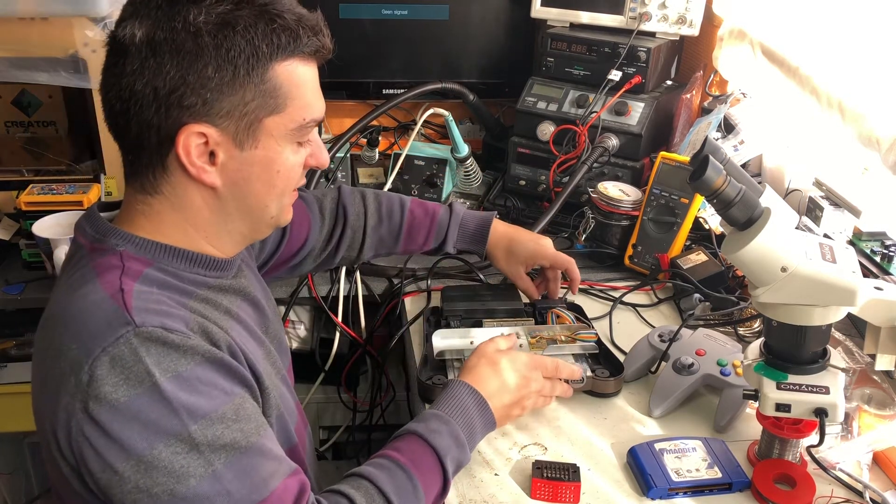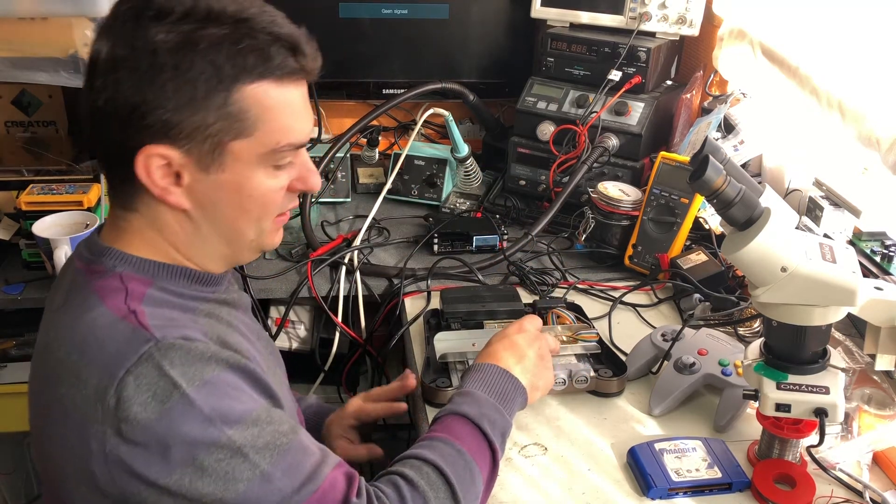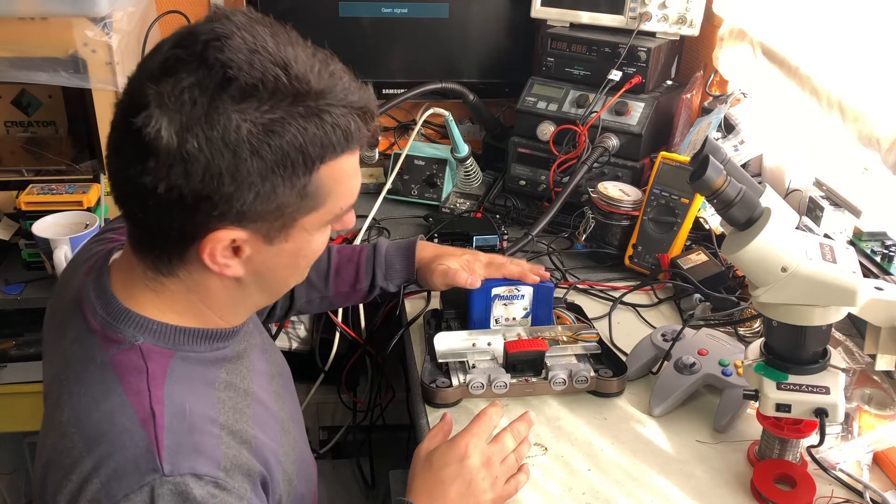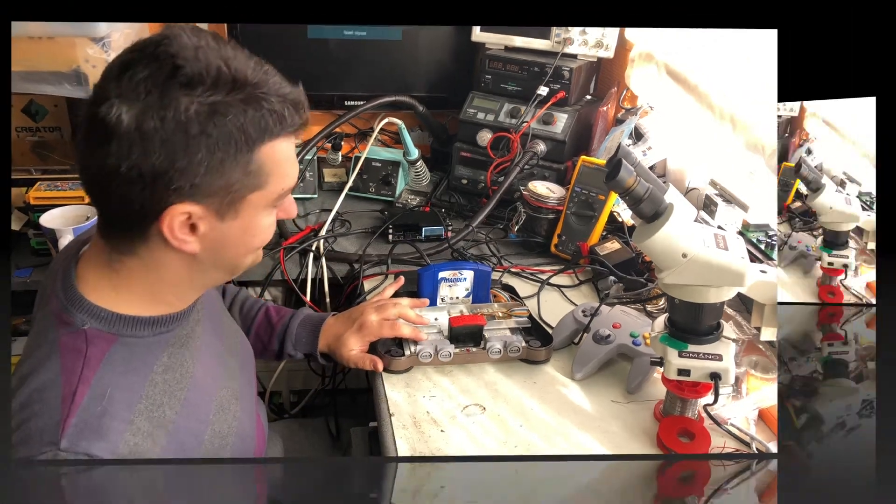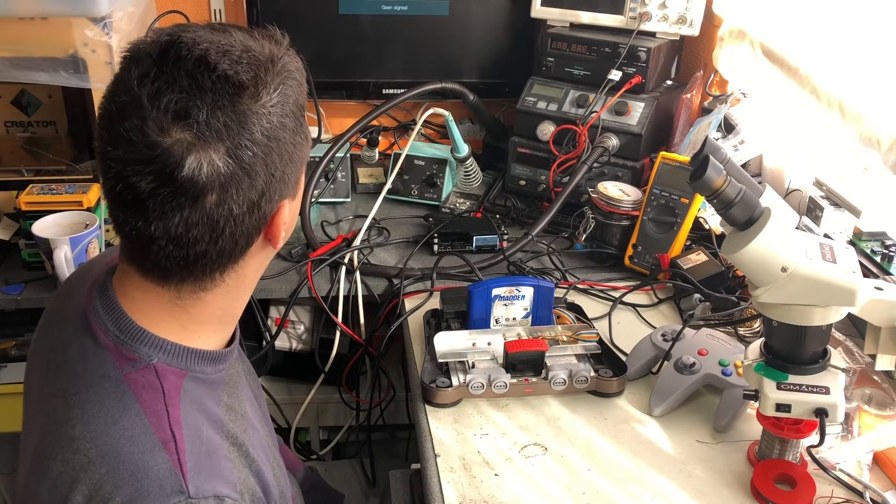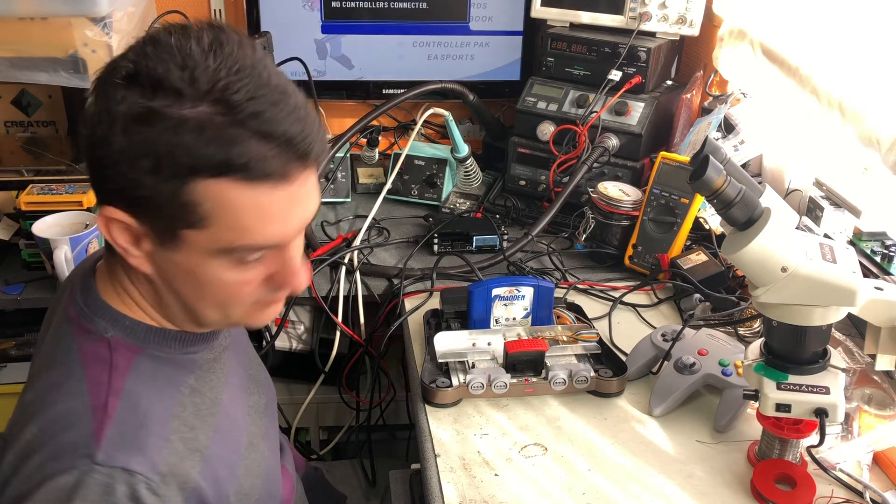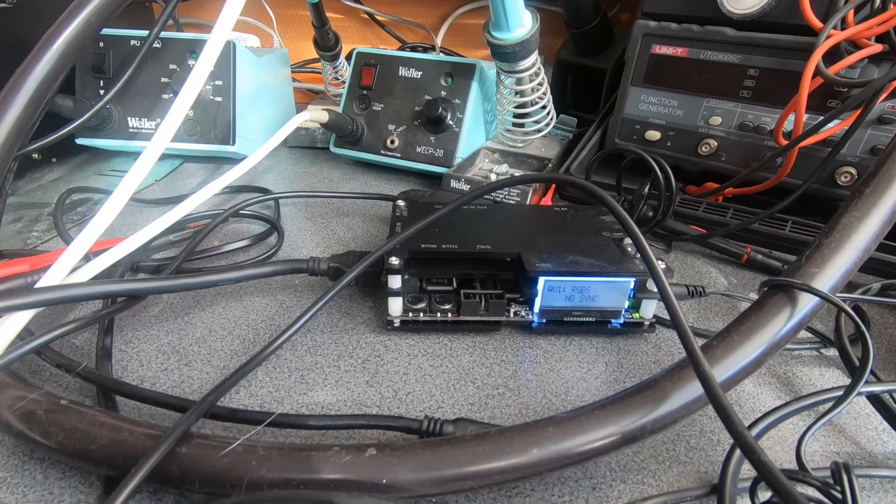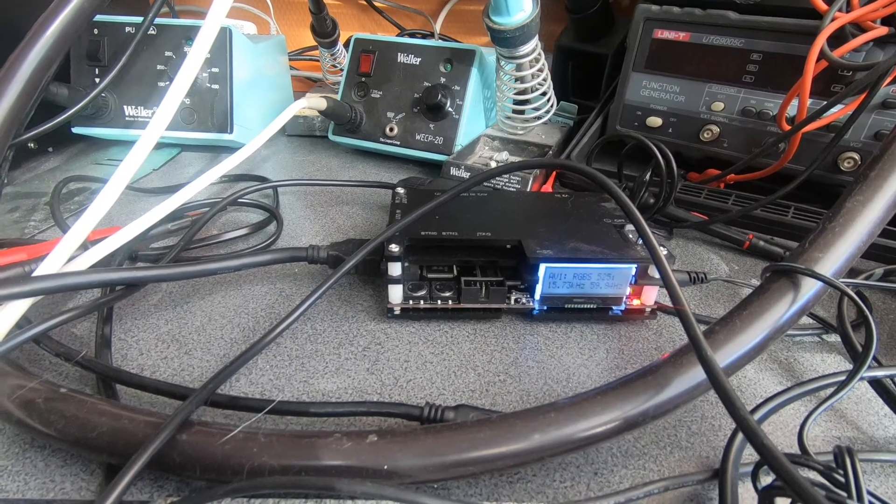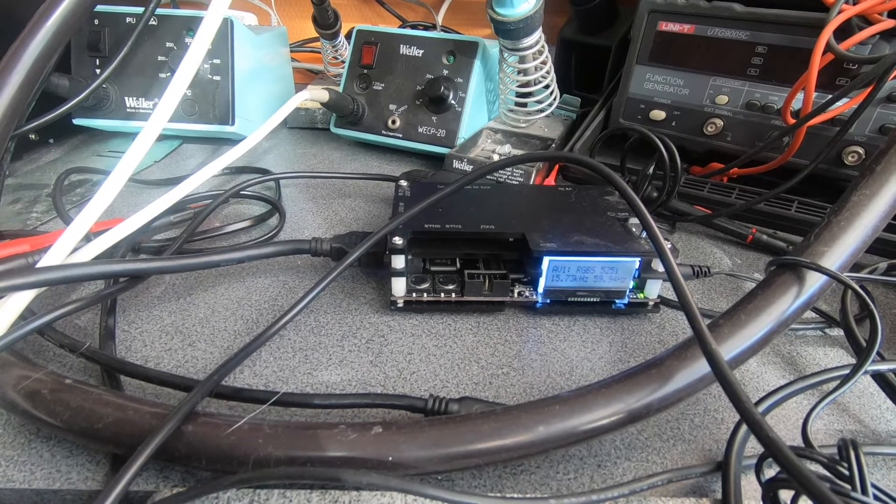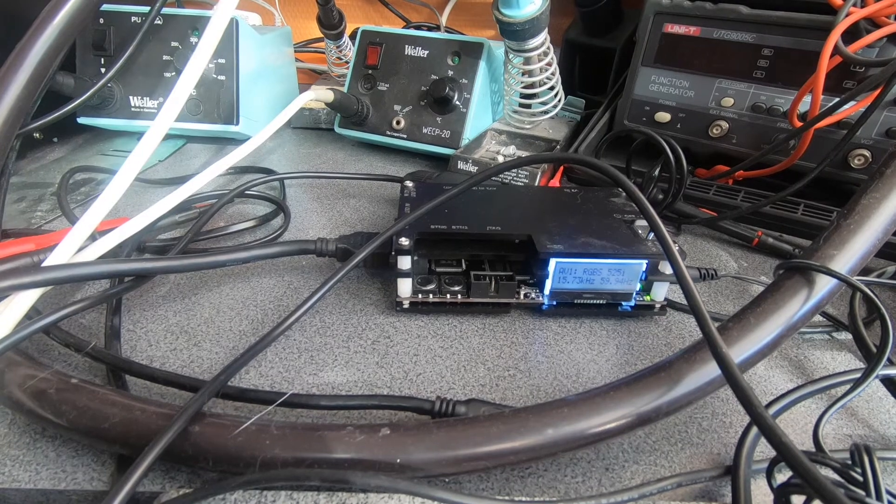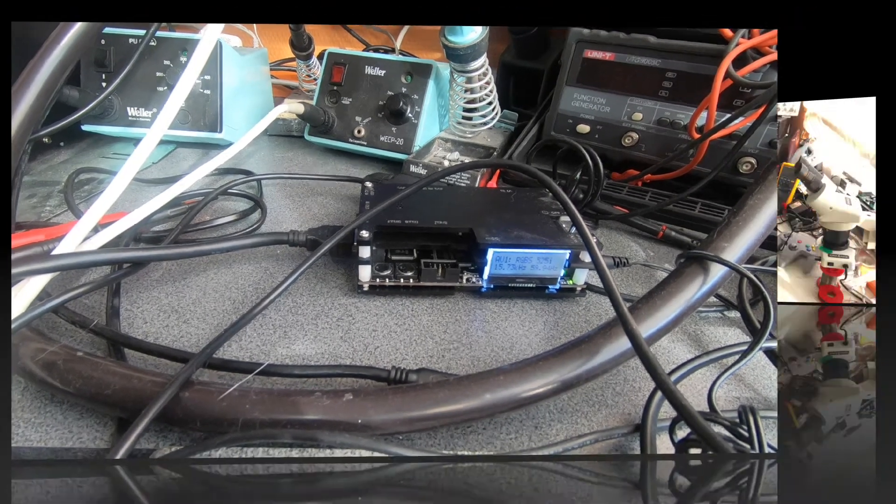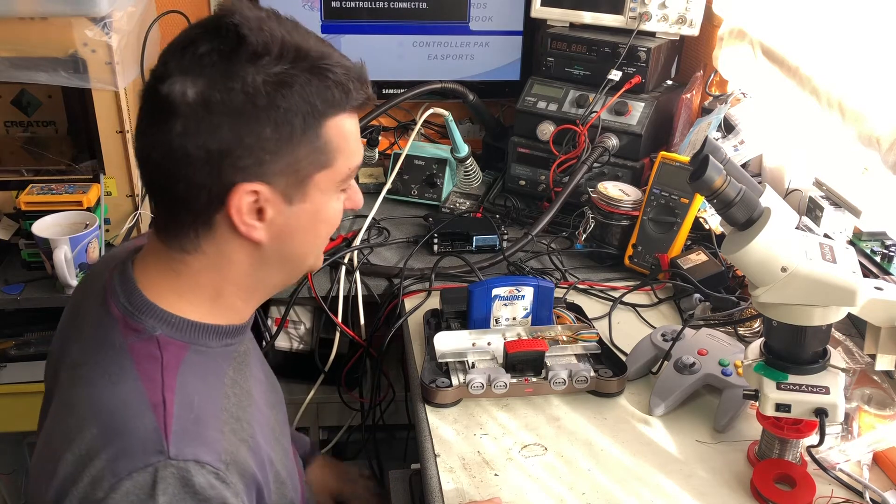So we plug that in. Add them back. I also add a cartridge. It's an NTSC console, by the way. I'll turn it on. Yeah, you can see it works pretty nicely.